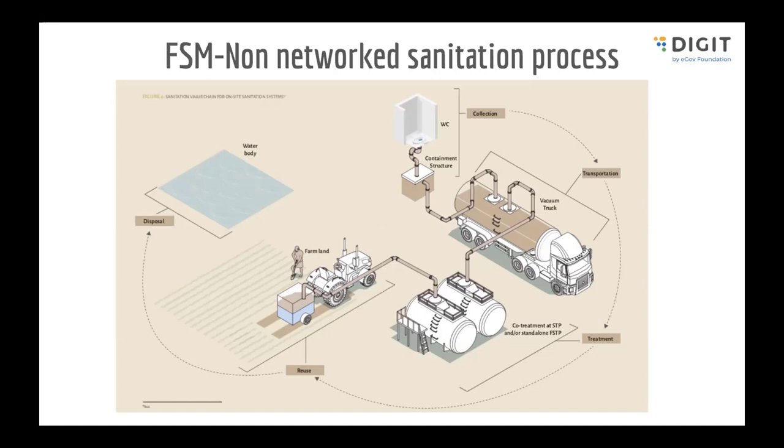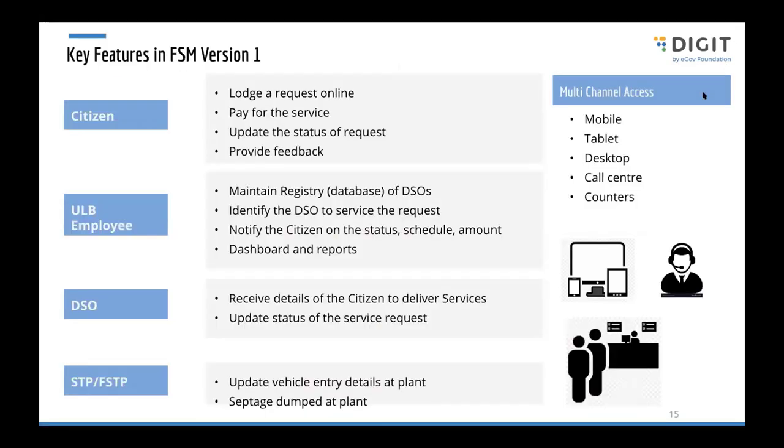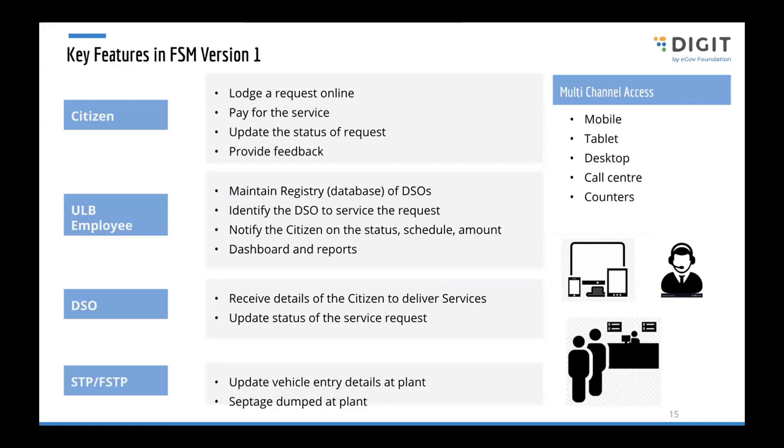Let's quickly take a look at the list of features we have developed in FSM version 1, Fecal Sludge Management version 1. We have four stakeholders here: the citizen, ULB employee, desludging operator, and the FSTP operator.